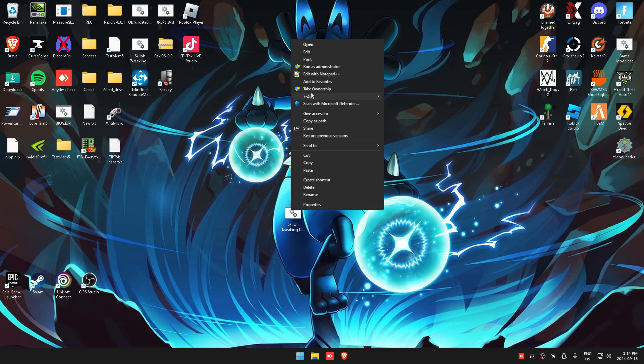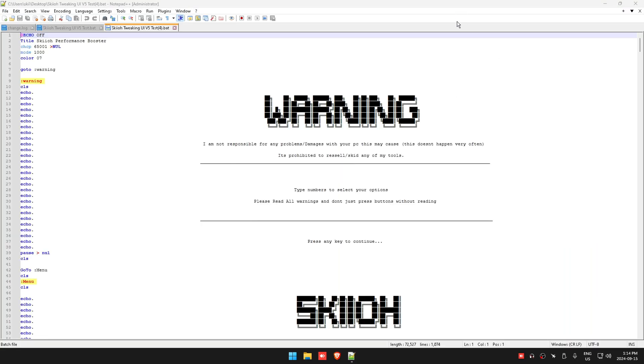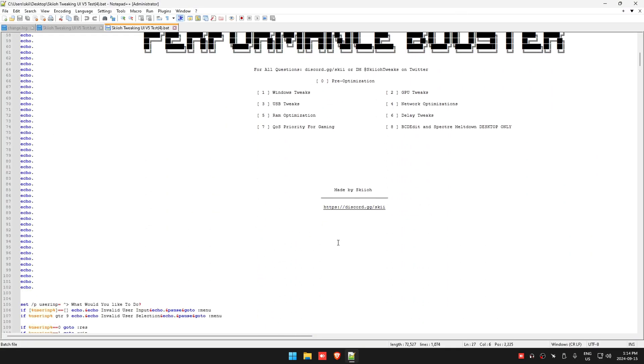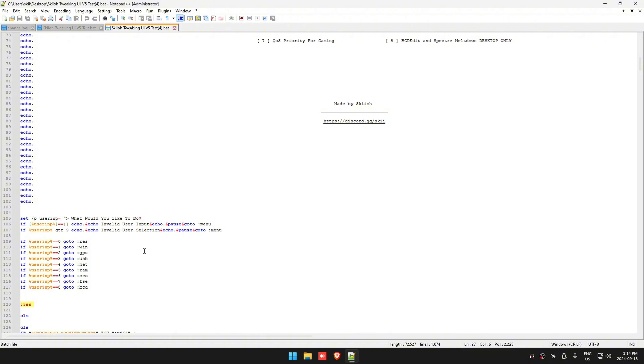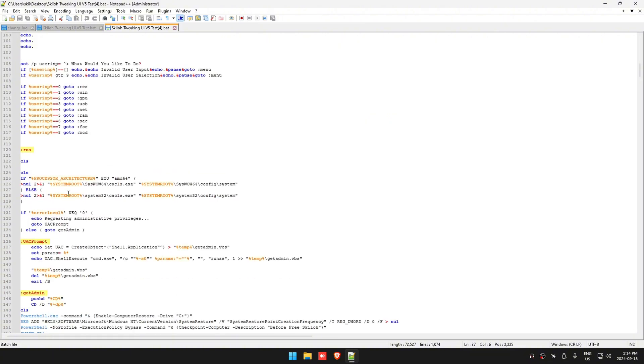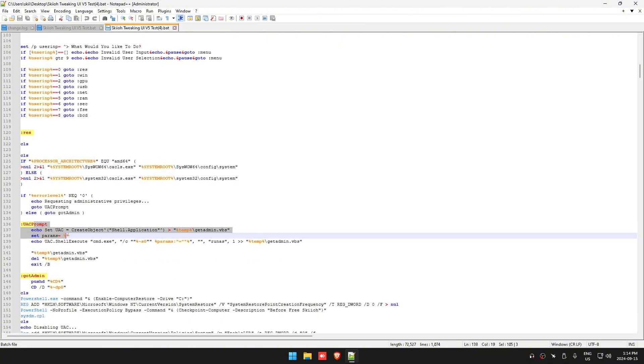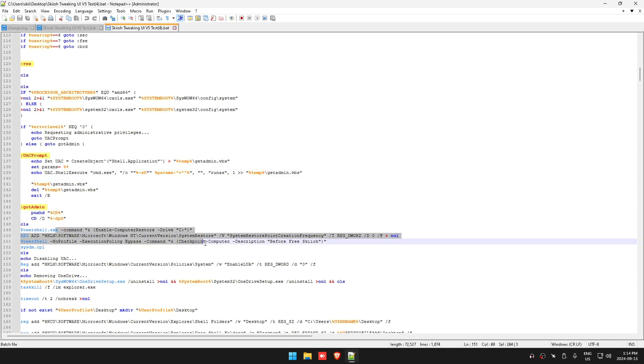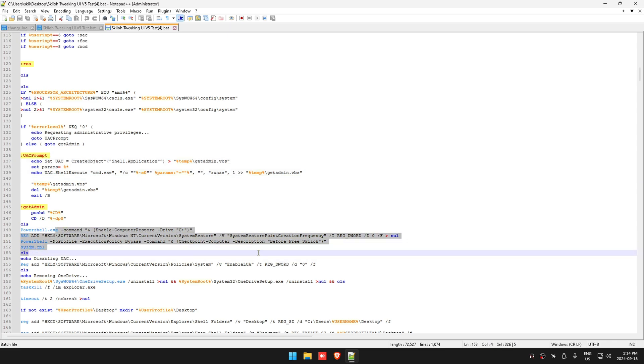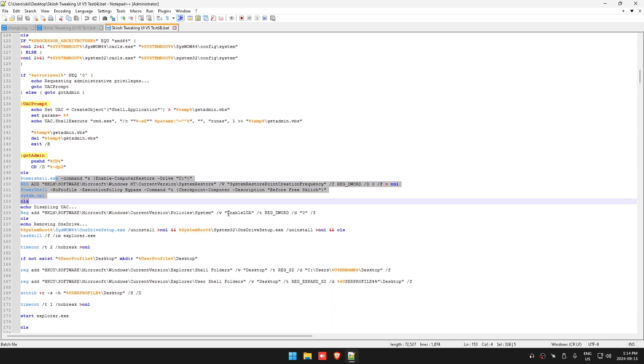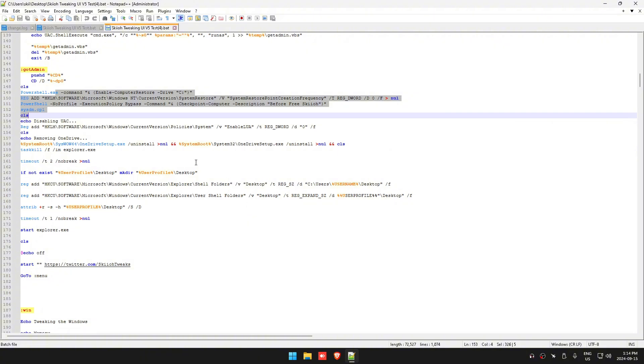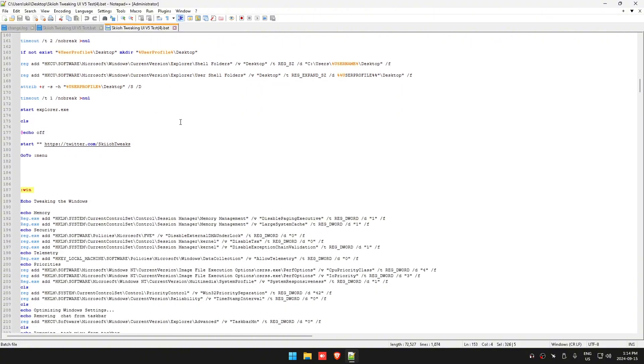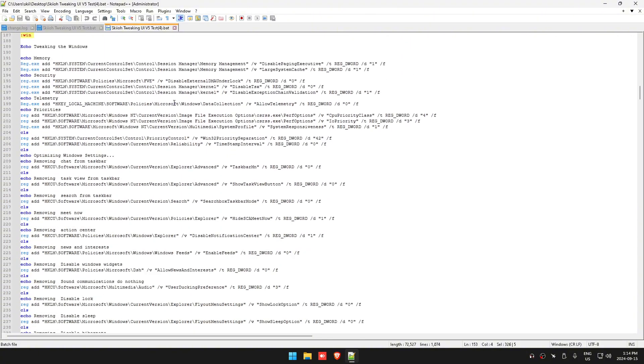I'm going to walk you guys through all the source code. I'm going to do a Notepad++ so you can see everything a lot clearer. Pre-optimization is going to be basically disabling UAC, doing a restore point, and removing OneDrive, and showing hidden folders - nothing too crazy.